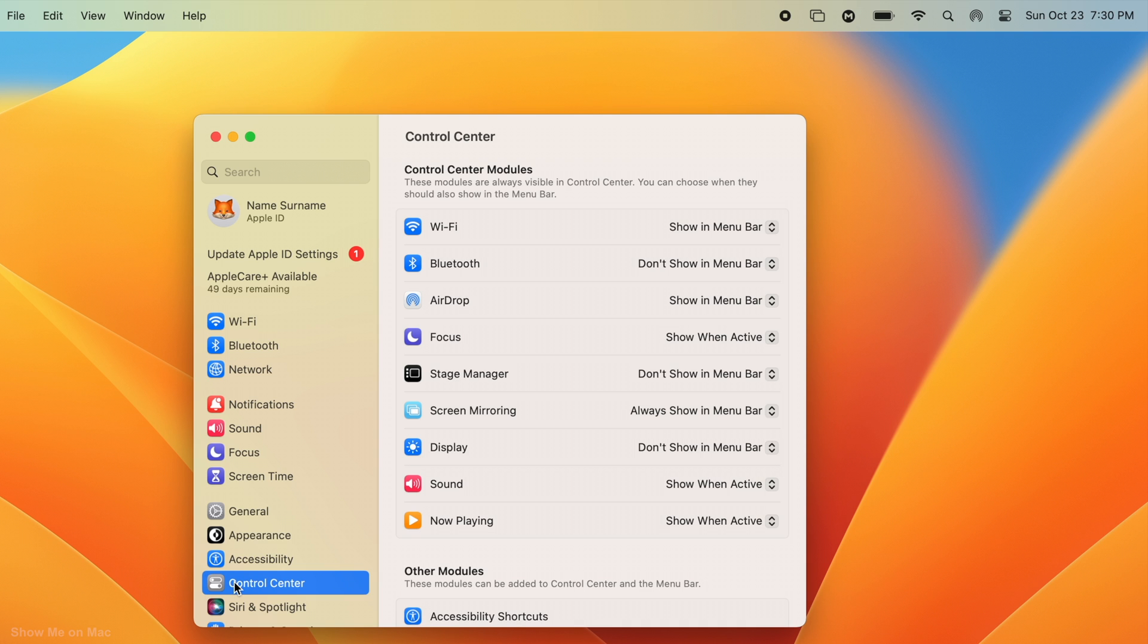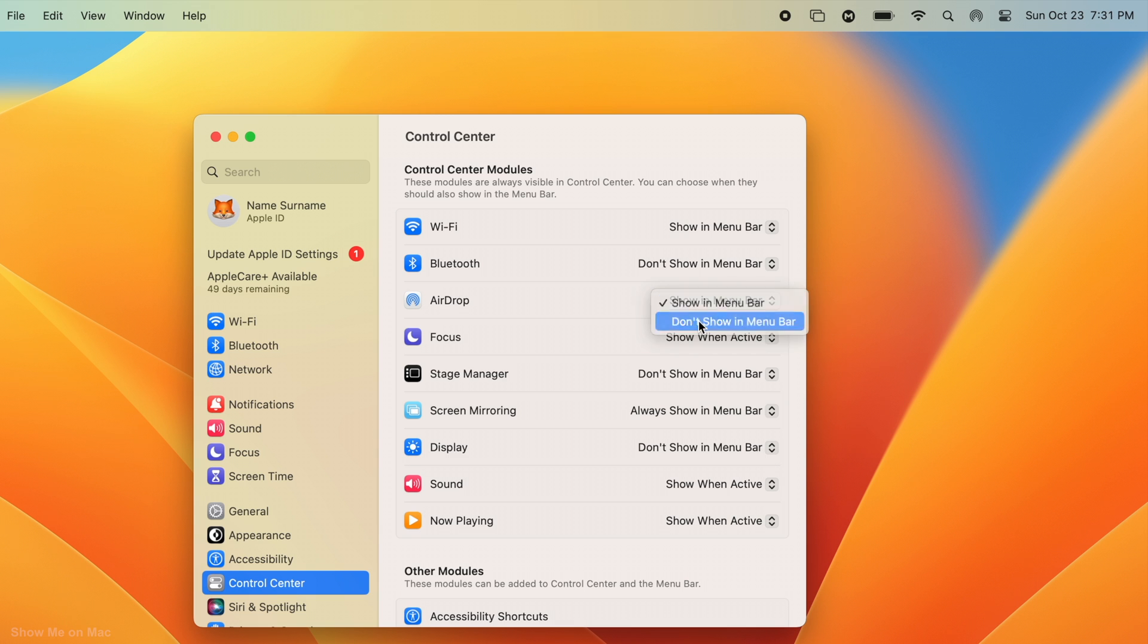Now, on the right, to remove any icon from the menu bar, open the drop down menu in front of it and select don't show in menu bar.